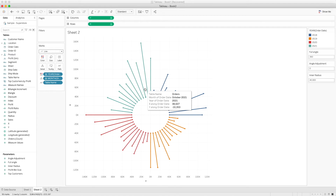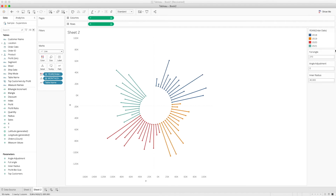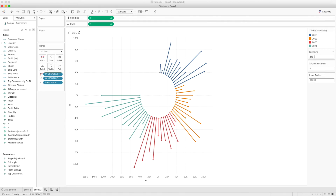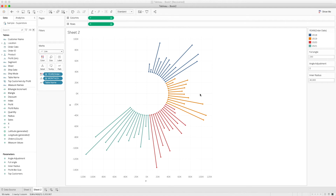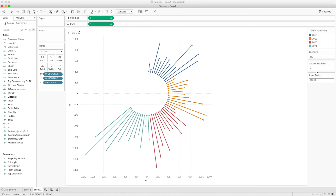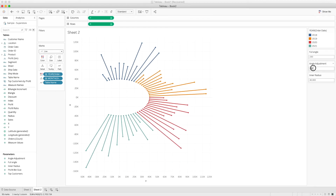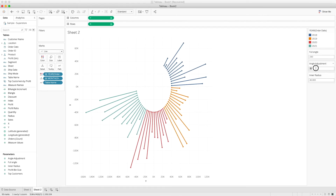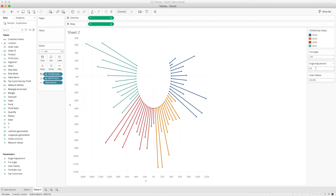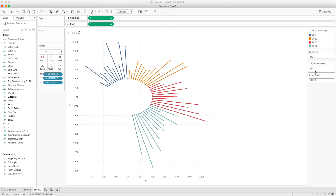The Full Angle parameter is currently 360, plotting everything across the full circle. For example, changing it to 270 plots in a 270-degree arc, or 230 degrees if preferred. The Angle Adjustment parameter then comes into play — for example, setting it to minus 29 rotates the arc, or 30 degrees, 60 degrees, or minus 90 degrees. This lets you position the visualization exactly where you want it.